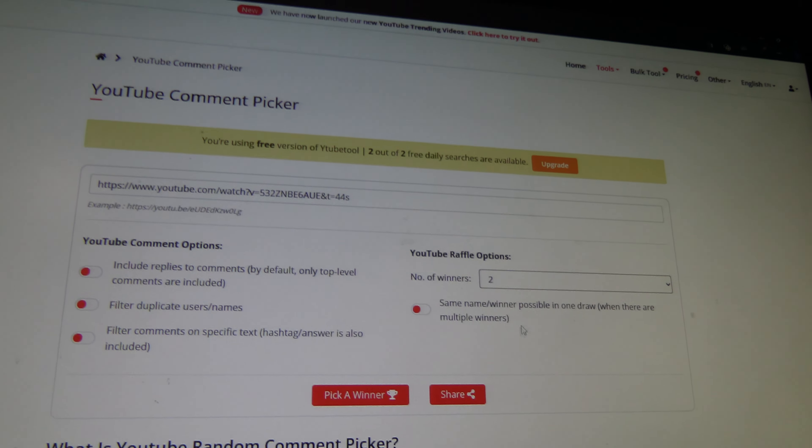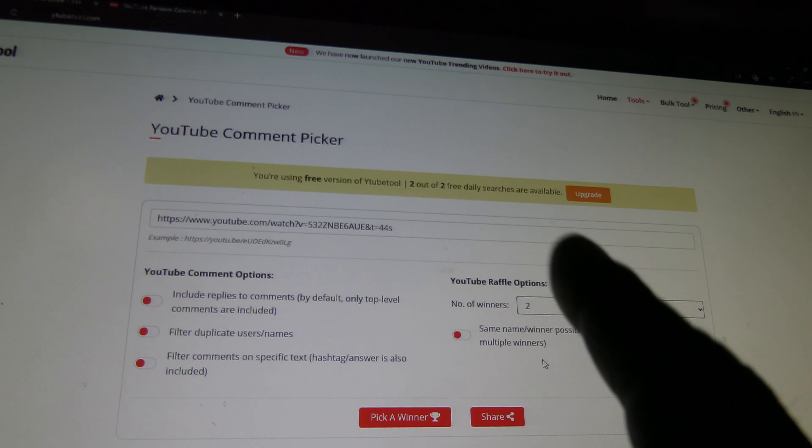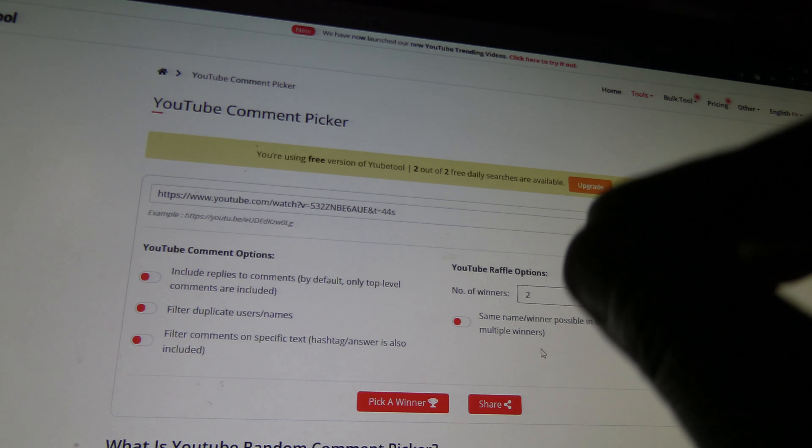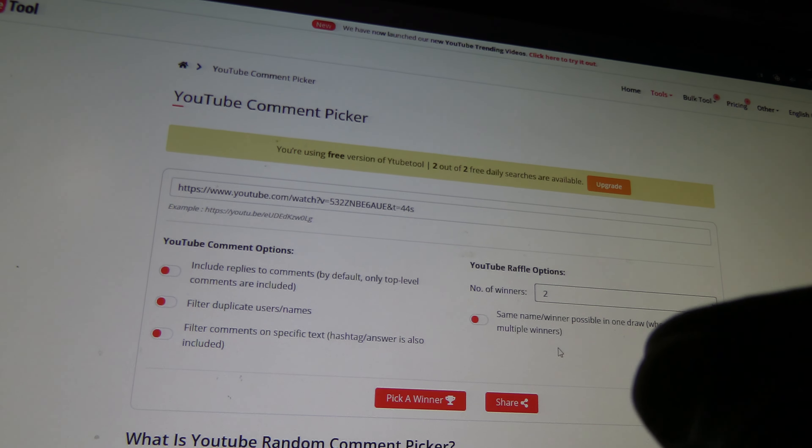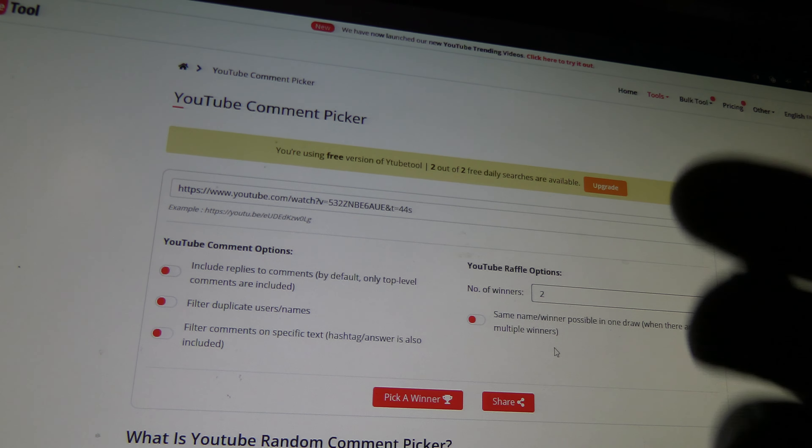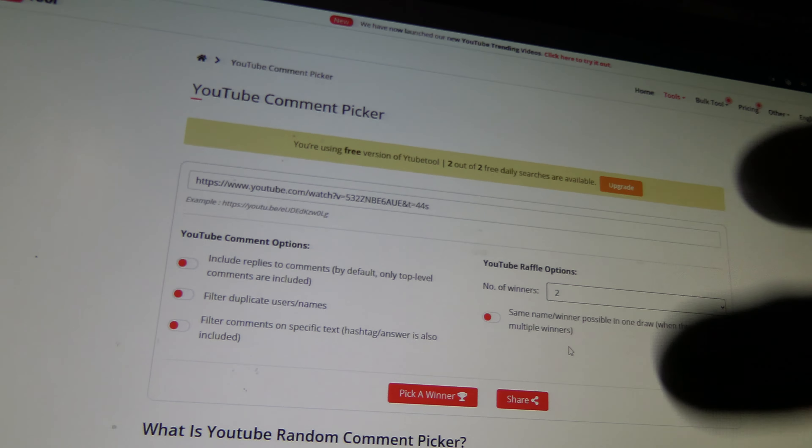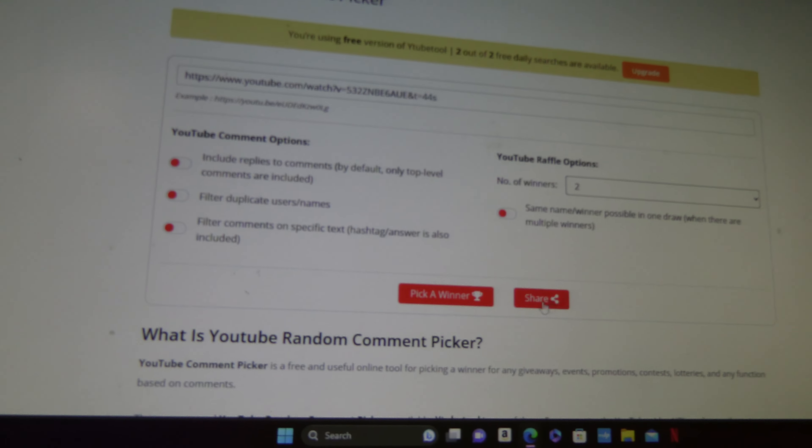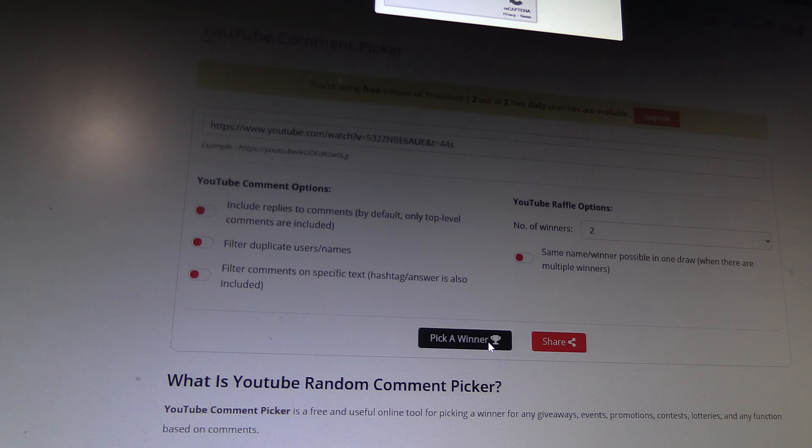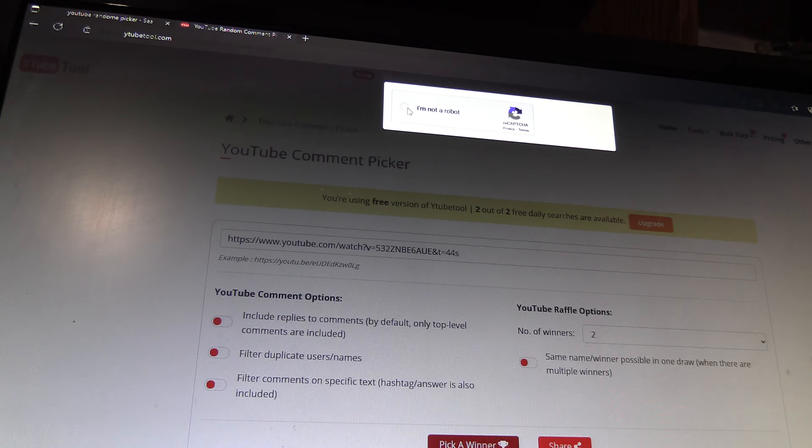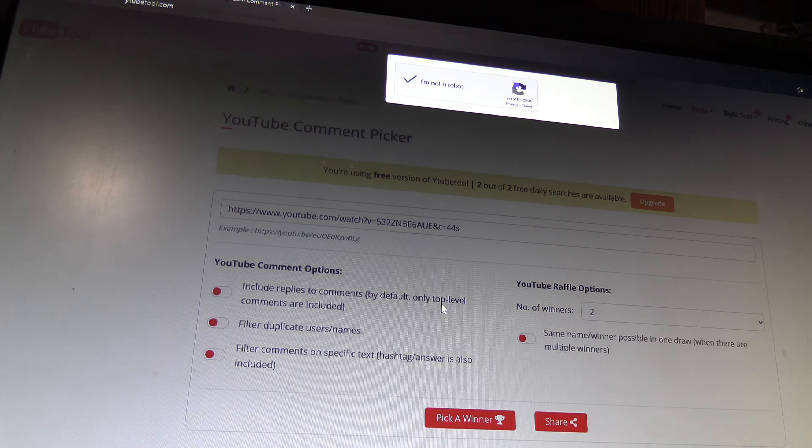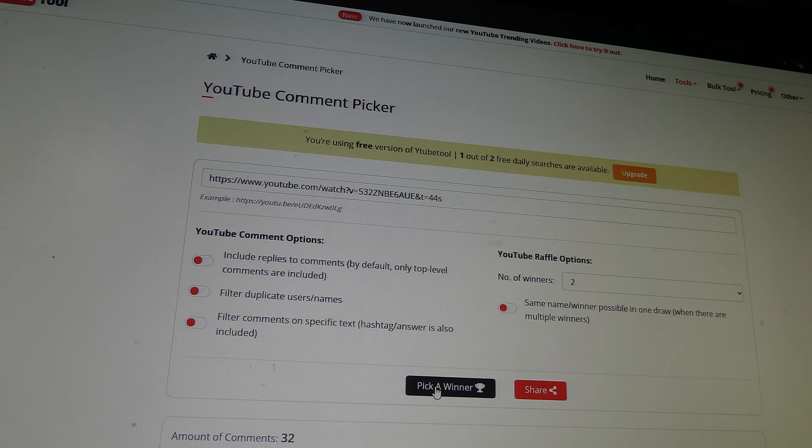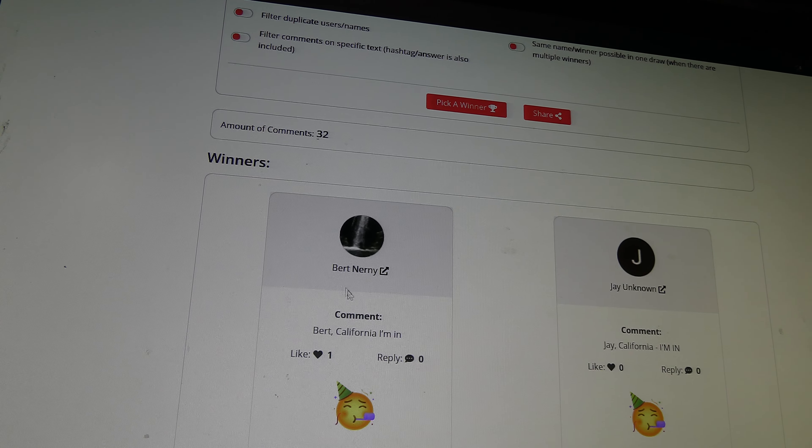Two winners. I'm going to push it once. Two winners. The first name is the winner. If he or she does not claim it within five days, then it goes to the second winner. Here we go. Pick a winner. I'm not a robot. I'm not a robot. Nor a transformer.